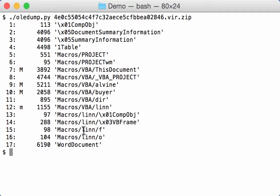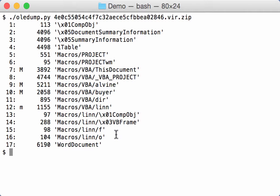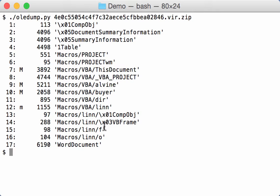So inside the macros storage, let's call it a folder, there is another folder LINN. And inside that there is a stream F and a stream O. Now when you encounter this inside an OLA document, an MS Office document, you know that this is actually a form, a user form, with field names and field values.